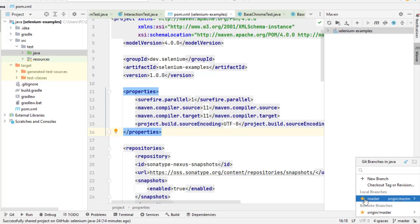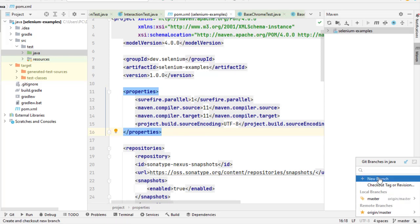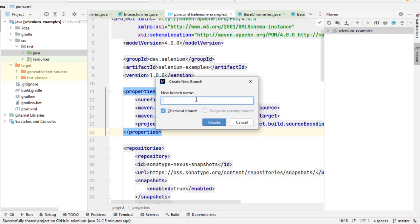What it means is that when you push something from the master branch, it will be pushed to the origin slash master branch. If you want to create a new branch, just click here on the new branch and then you can type the branch name, say B1, and if you want to check out that branch you can tick this box.